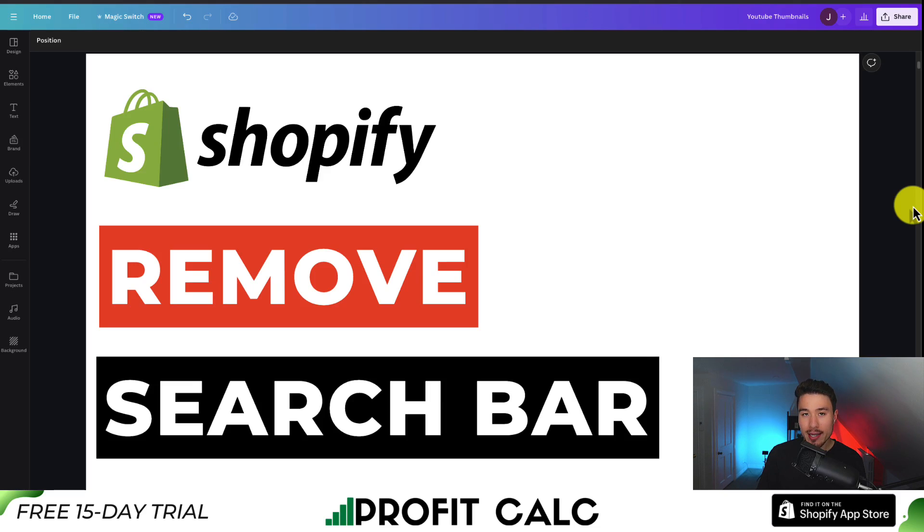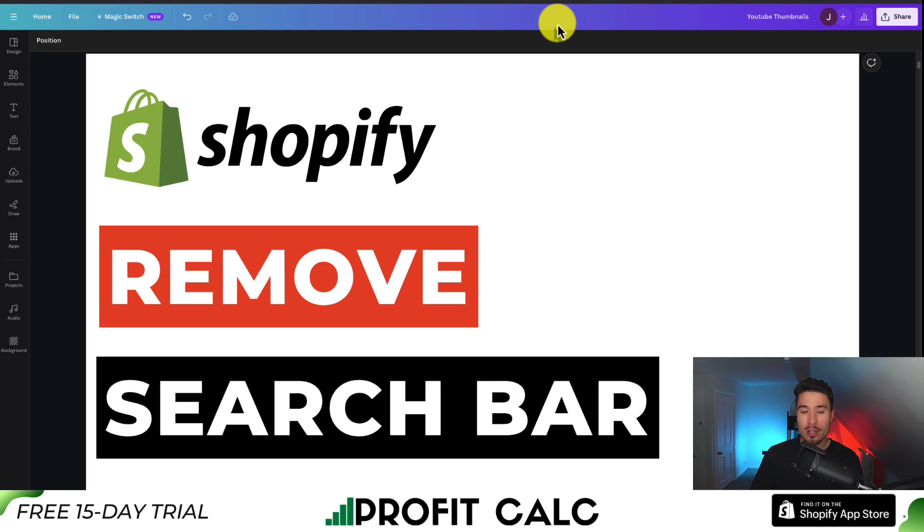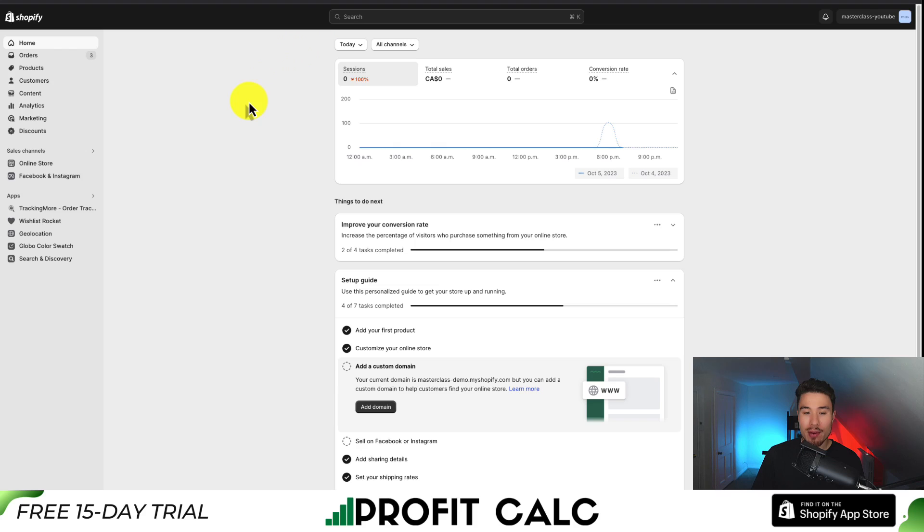I'll be showing you step-by-step how to remove the search bar in the Shopify refresh theme. I'll be showing you everything step-by-step here, so make sure you stay until the end of the video.